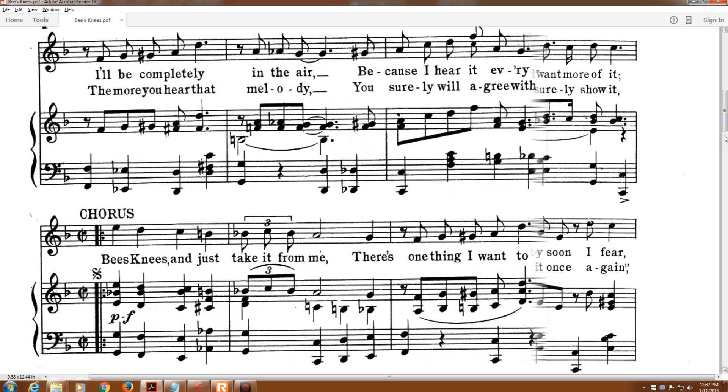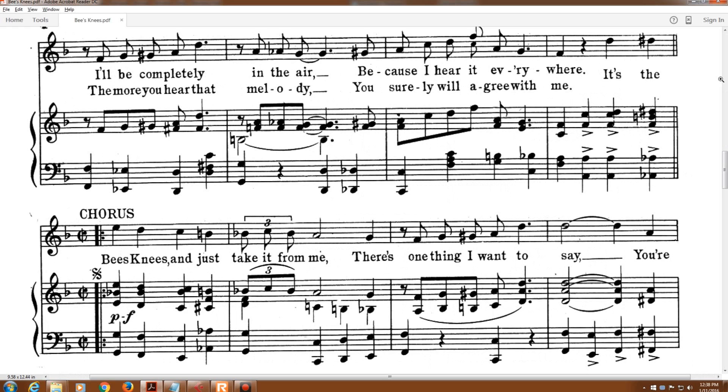The more you hear that melody, you surely will agree with me. It's the bee's knees, and just take it from me. There's one thing I want to say.